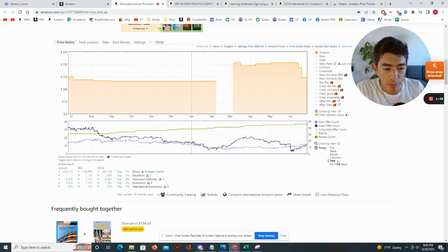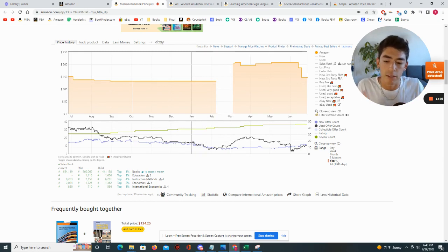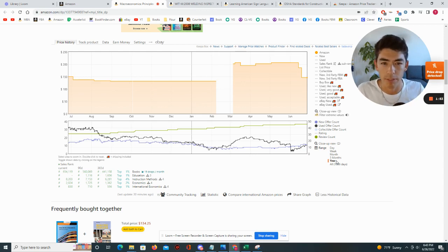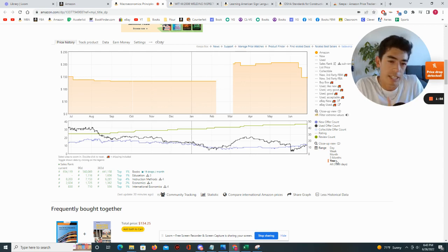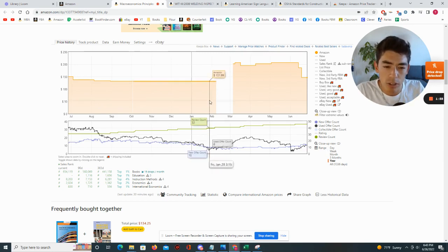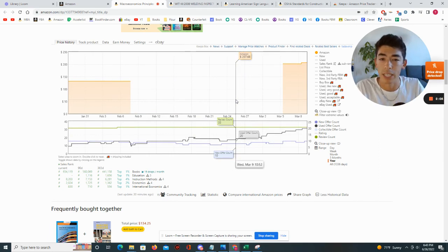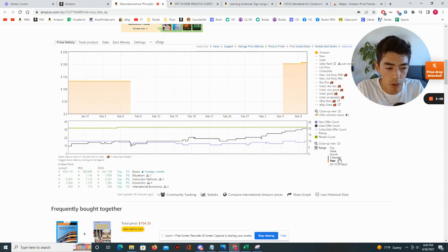A couple of things to note about the Amazon price: it changes throughout the year, probably due to a number of factors. Amazon's price isn't always constant. Also, sometimes Amazon goes out of stock, and that's something that could be really important because when a book goes out of stock on Amazon, the used price may go up a little bit more and you can actually sell the book for more.